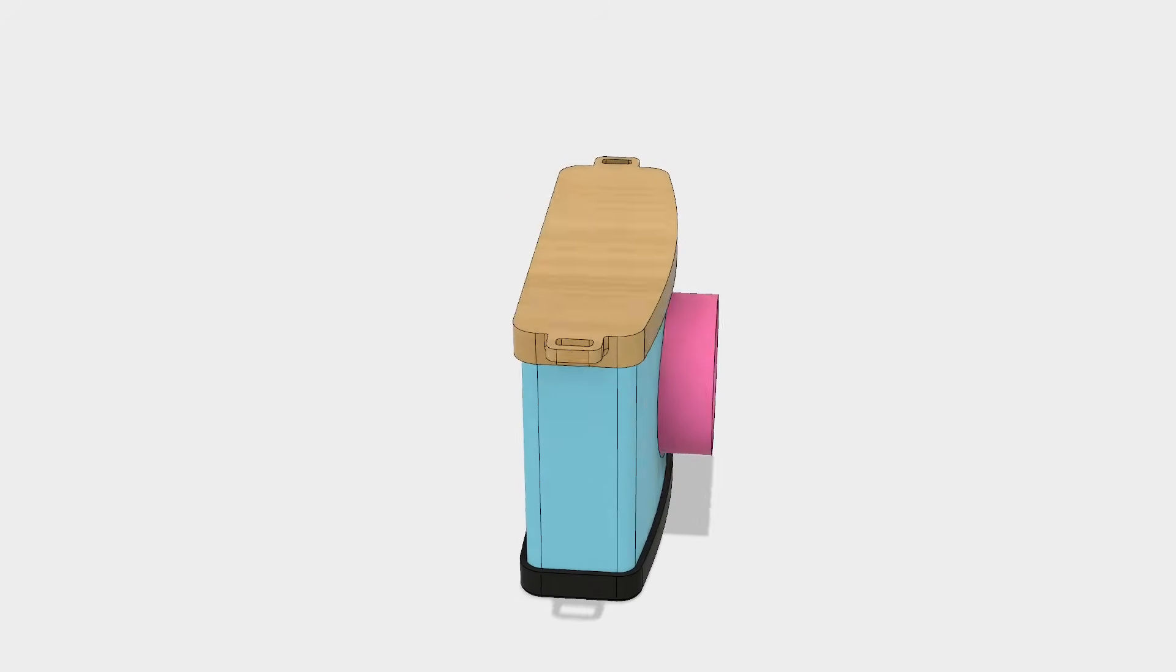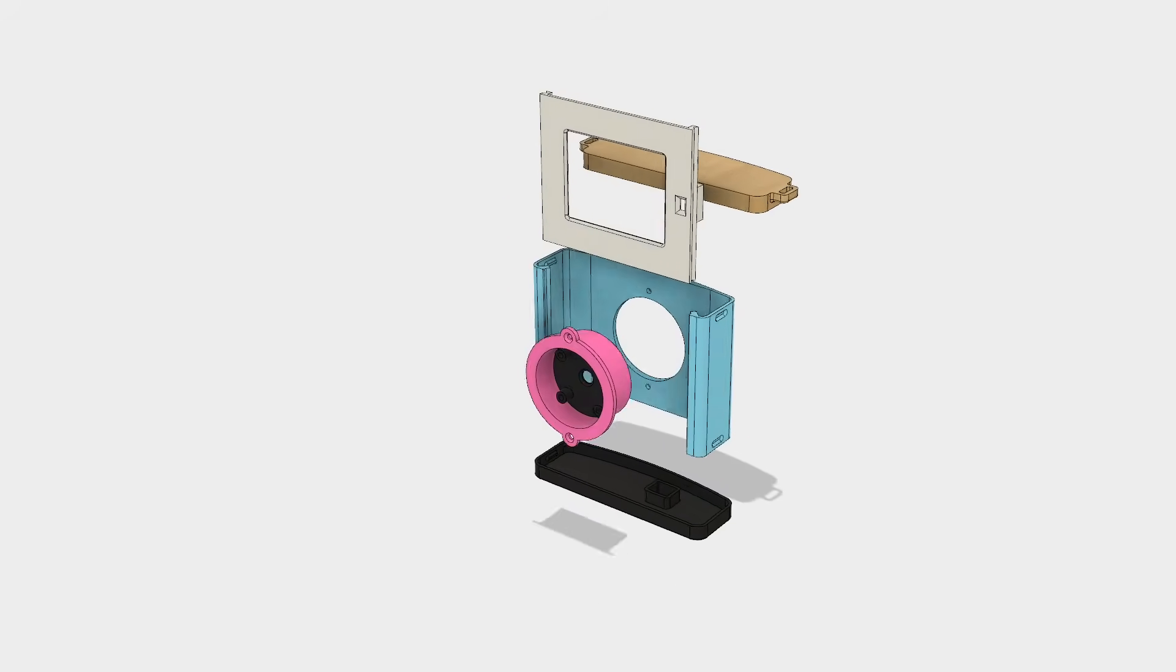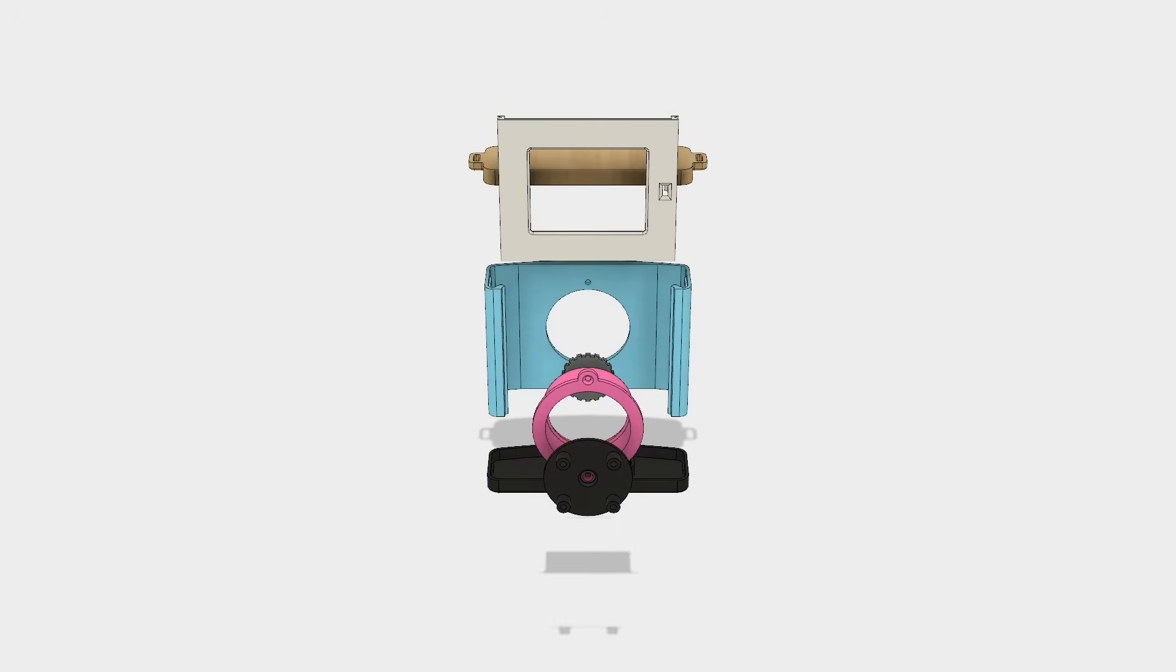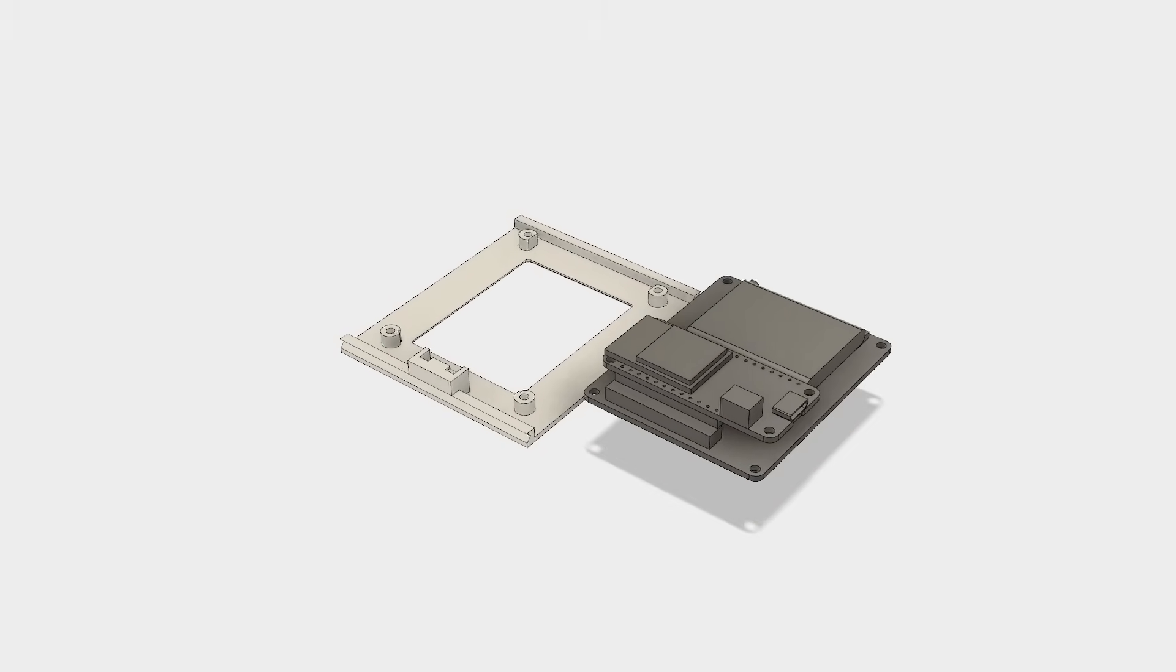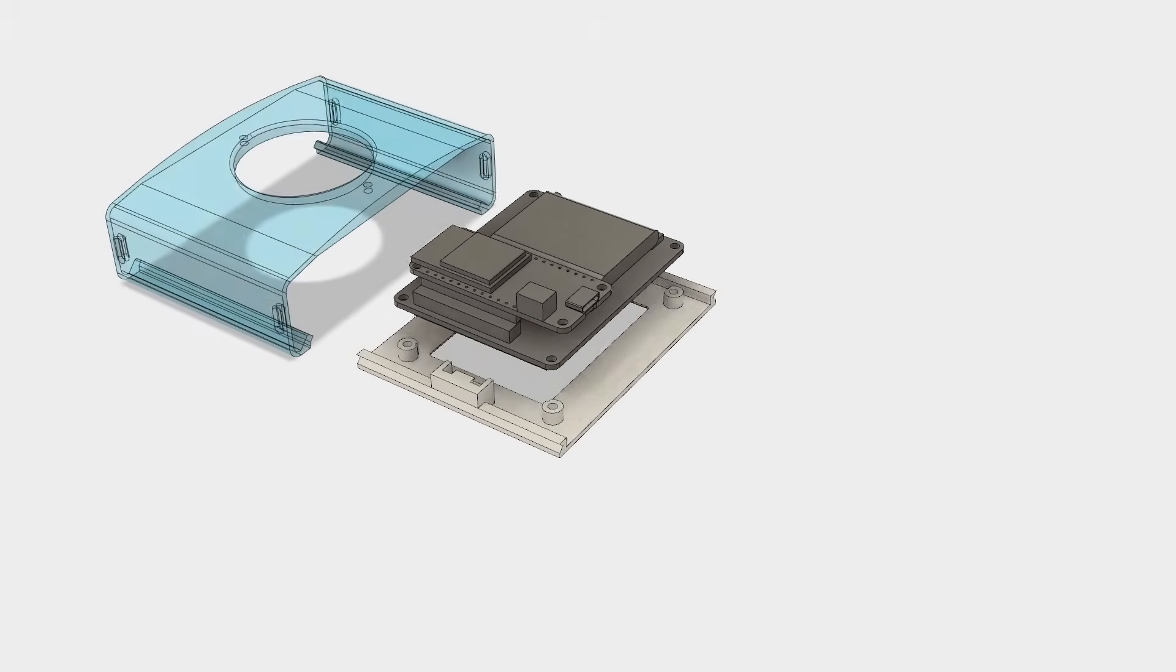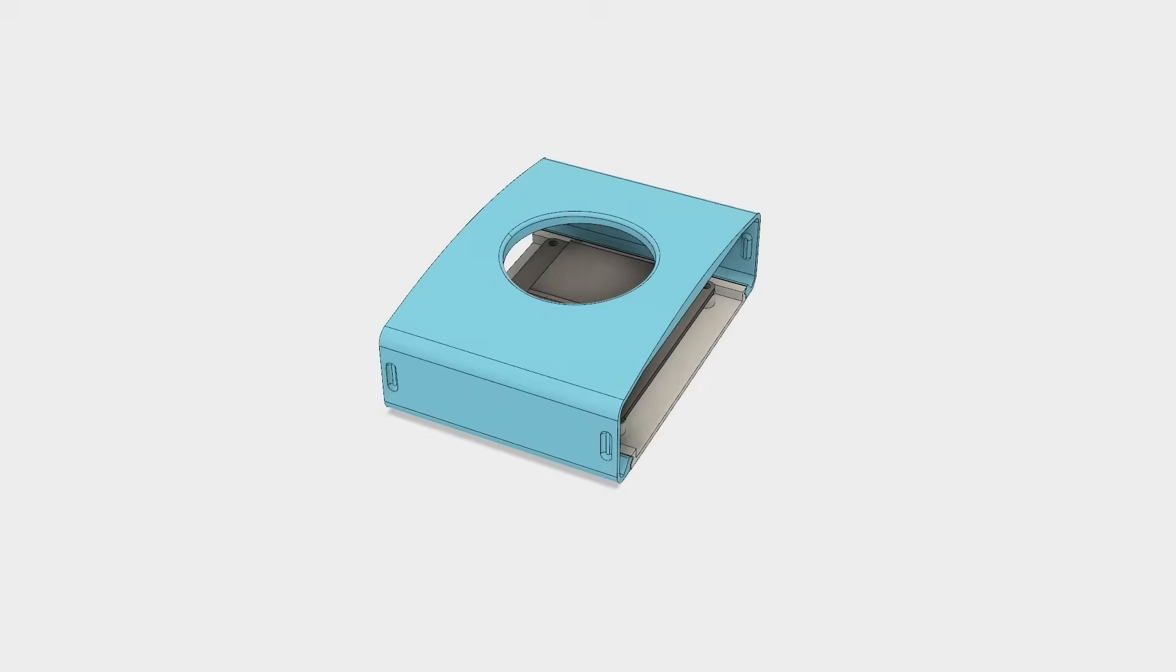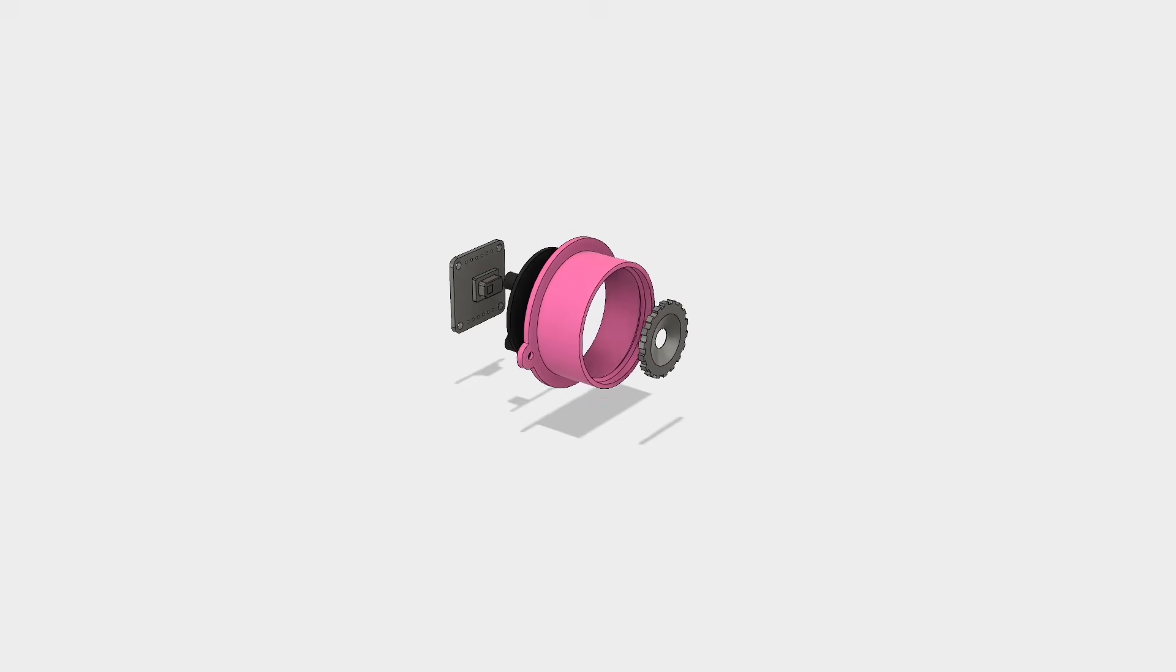This CAD explosion shows how all the pieces are assembled and fit together. The electronics are stacked and secured to the cover which then slides into the camera body. The sensor is mounted to the lens cover and fits into the frame.